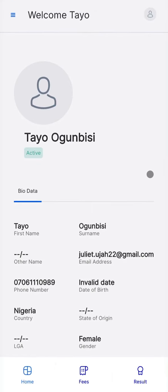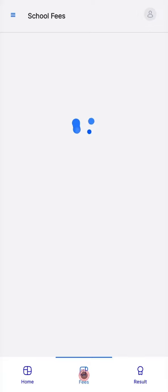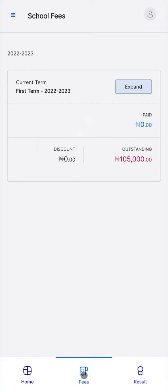To pay for school fees, click Fees. To see more information about the fee to be paid, click Expand.